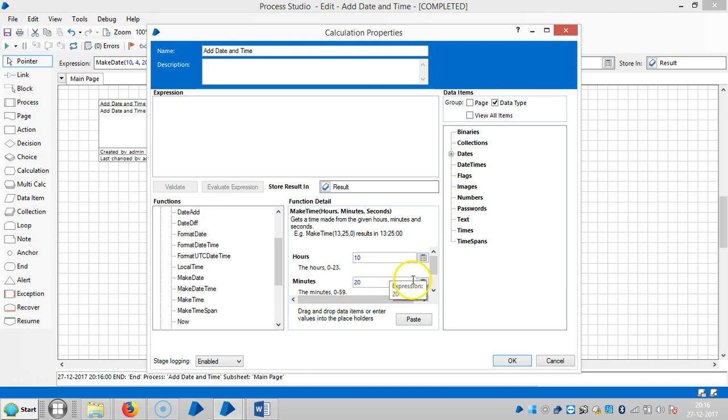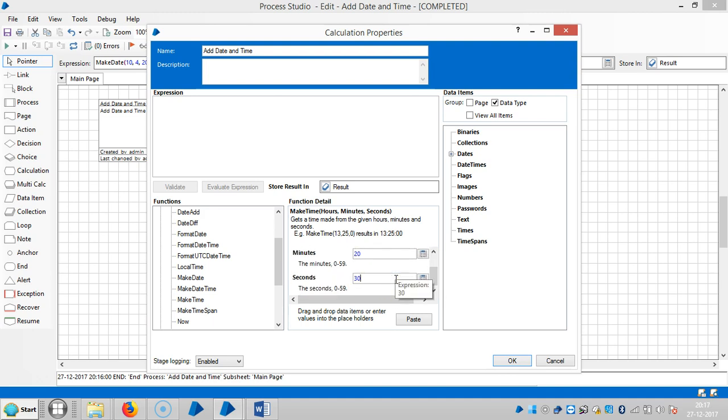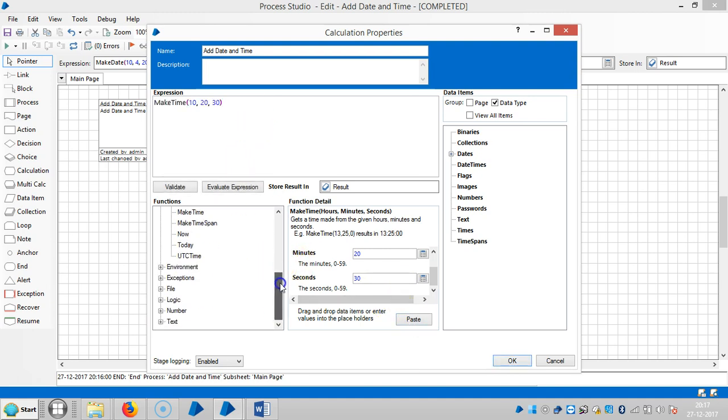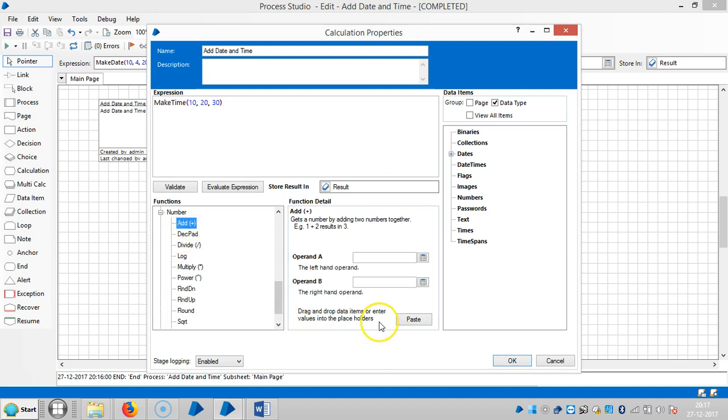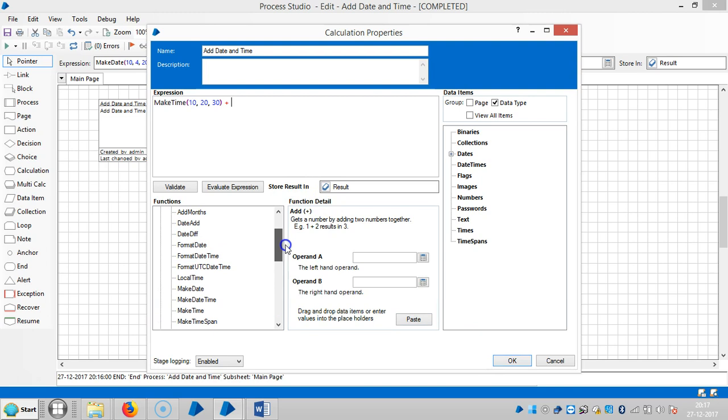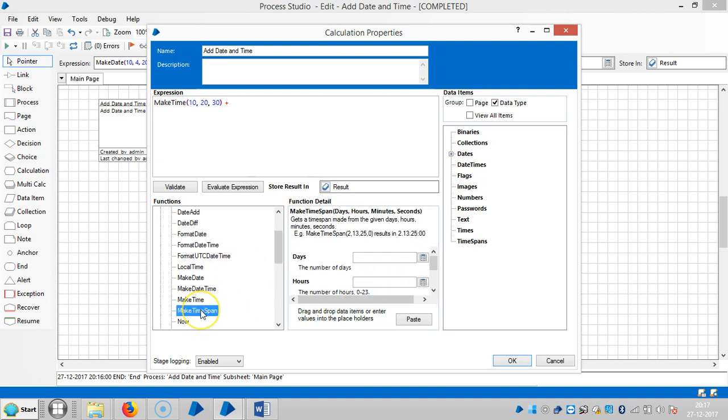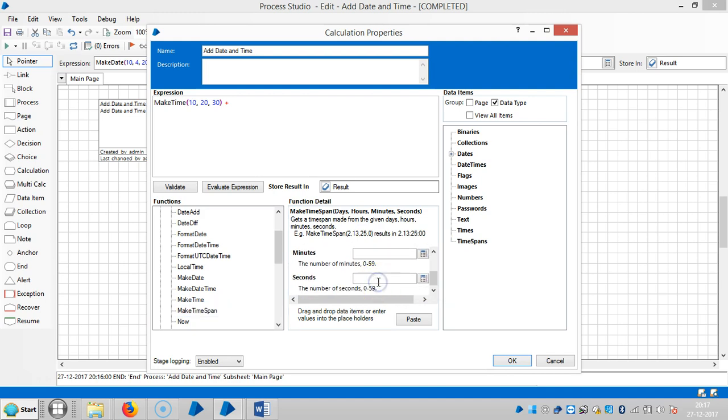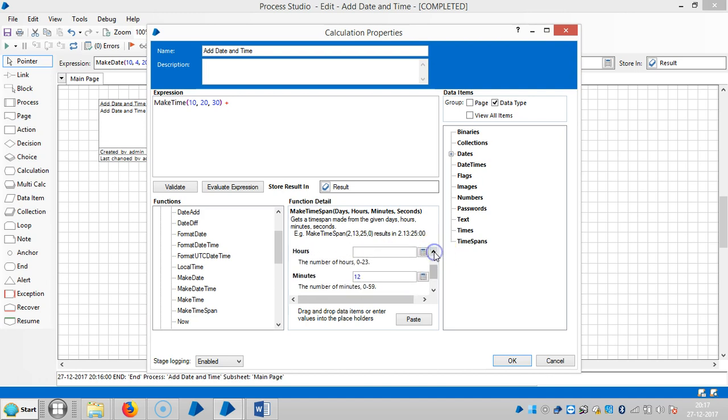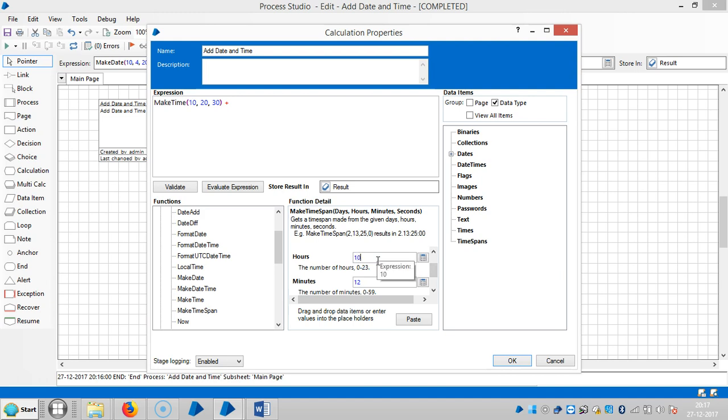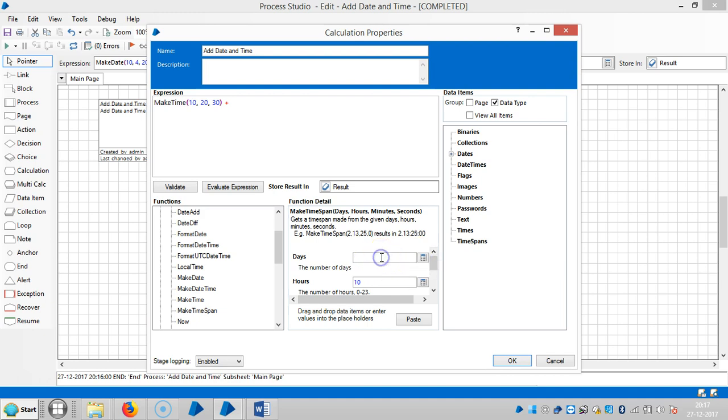So number of minutes 20, the seconds is let's say 30, then paste it. And if you'd like to add them go to number, so highlight yard, paste it here. Next one, go to date, select make time span. So highlight it and then seconds let's say 10 seconds, number of minutes let's select, okay 12 minutes. So number of hours let's say 10 hours and the days let's select zero, so paste it.